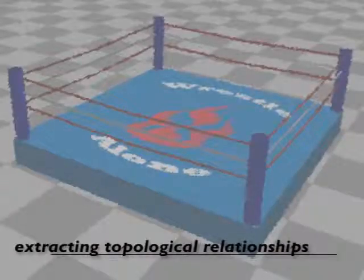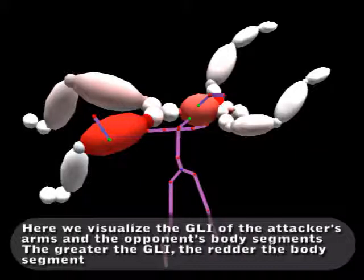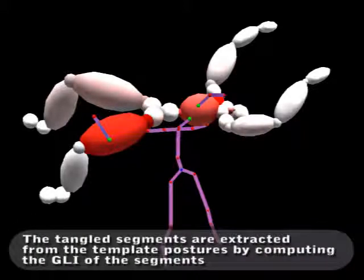Once the template postures are available, the topological relationships between the two avatars are computed using Gauss linking integral. Here, we visualize the GLI of the attacker's arms and the opponent's body segments. The greater the GLI, the redder the body segment. The tangled segments are extracted from the template postures by computing the GLI of the segments.